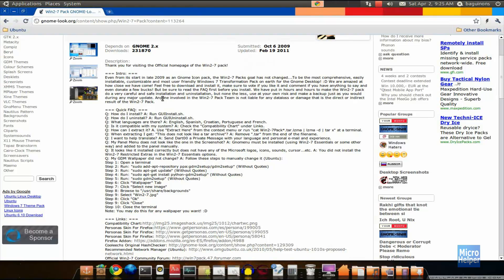Hello guys, welcome to this customization tutorial on Ubuntu 10.10 and above, which includes 11.04 and the ones below. In this tutorial I'll be showing you how to make Ubuntu look like Windows 7. Before any comments start popping up, follow this video carefully and do everything as shown, and do not close it when you're supposed to be doing things, so you won't have issues.